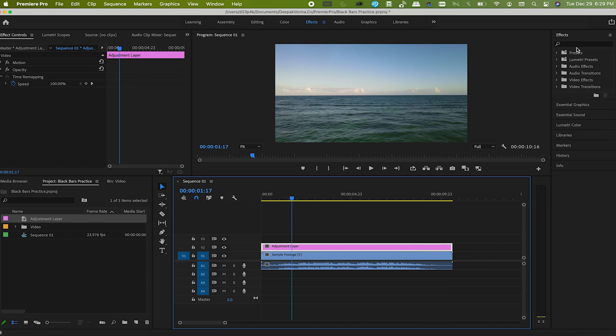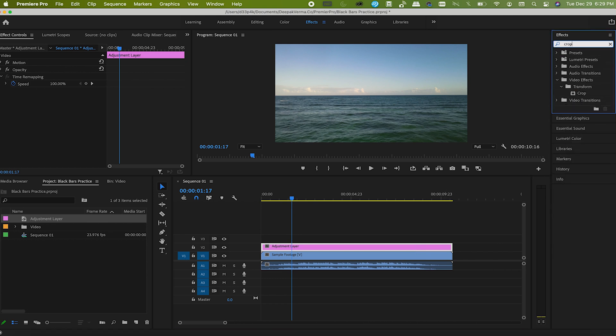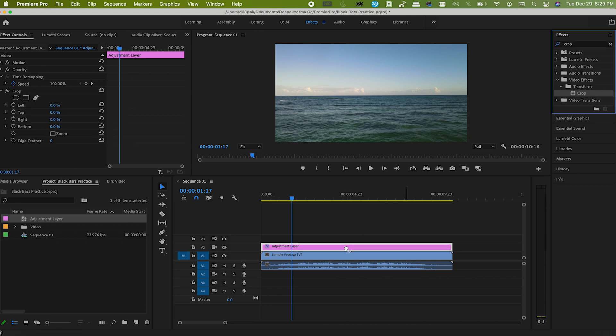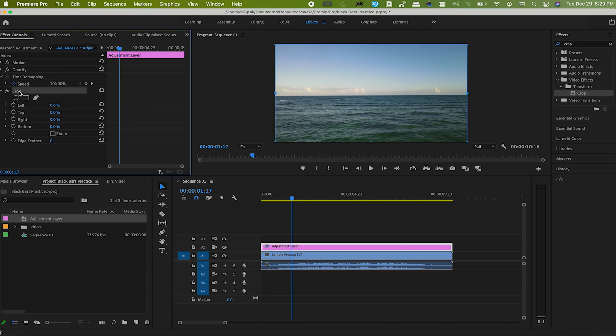Now go to the effects panel and search for the crop effect. Now drag and drop it onto the adjustment layer. Go to the effect controls and look for the crop.